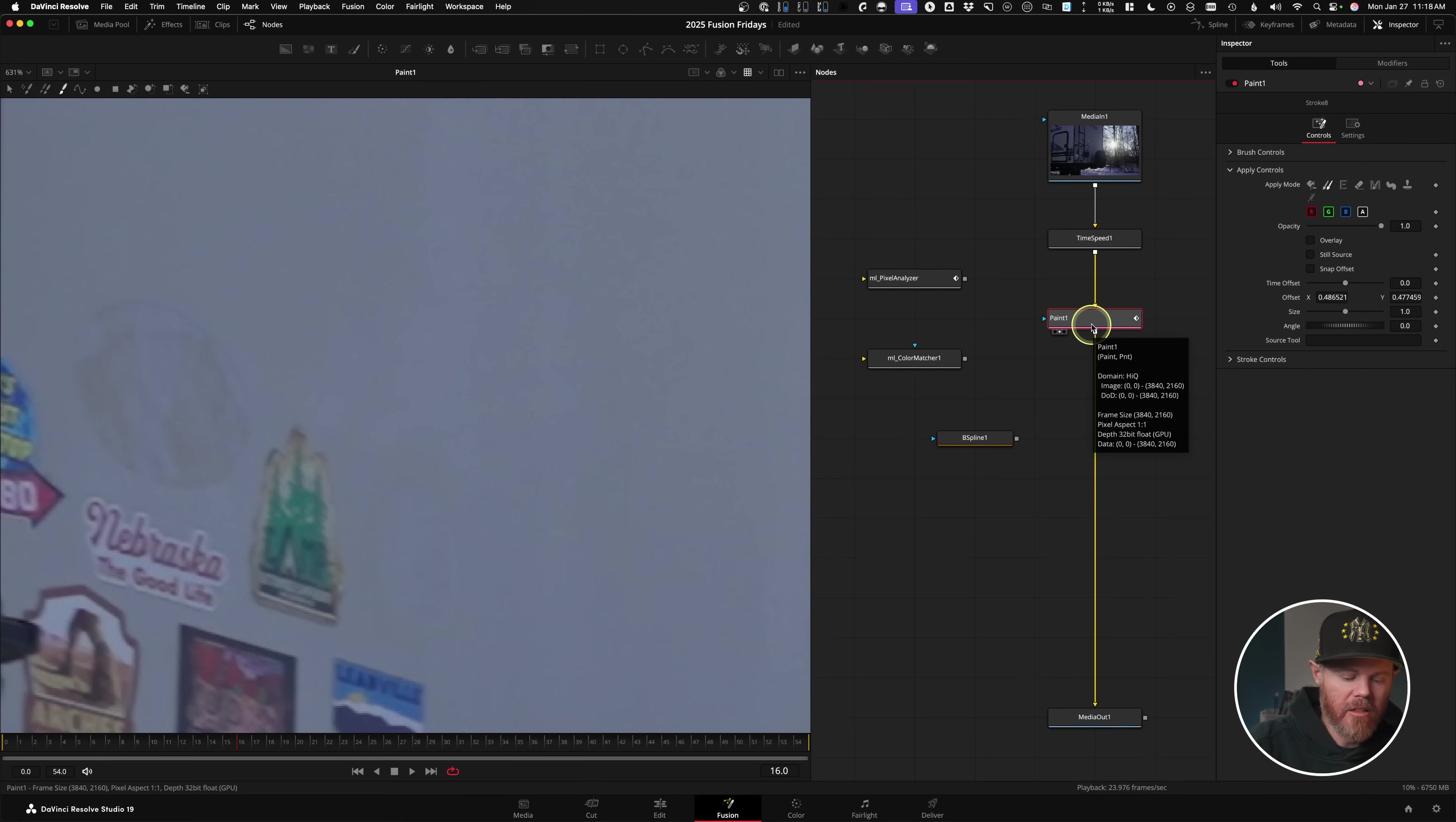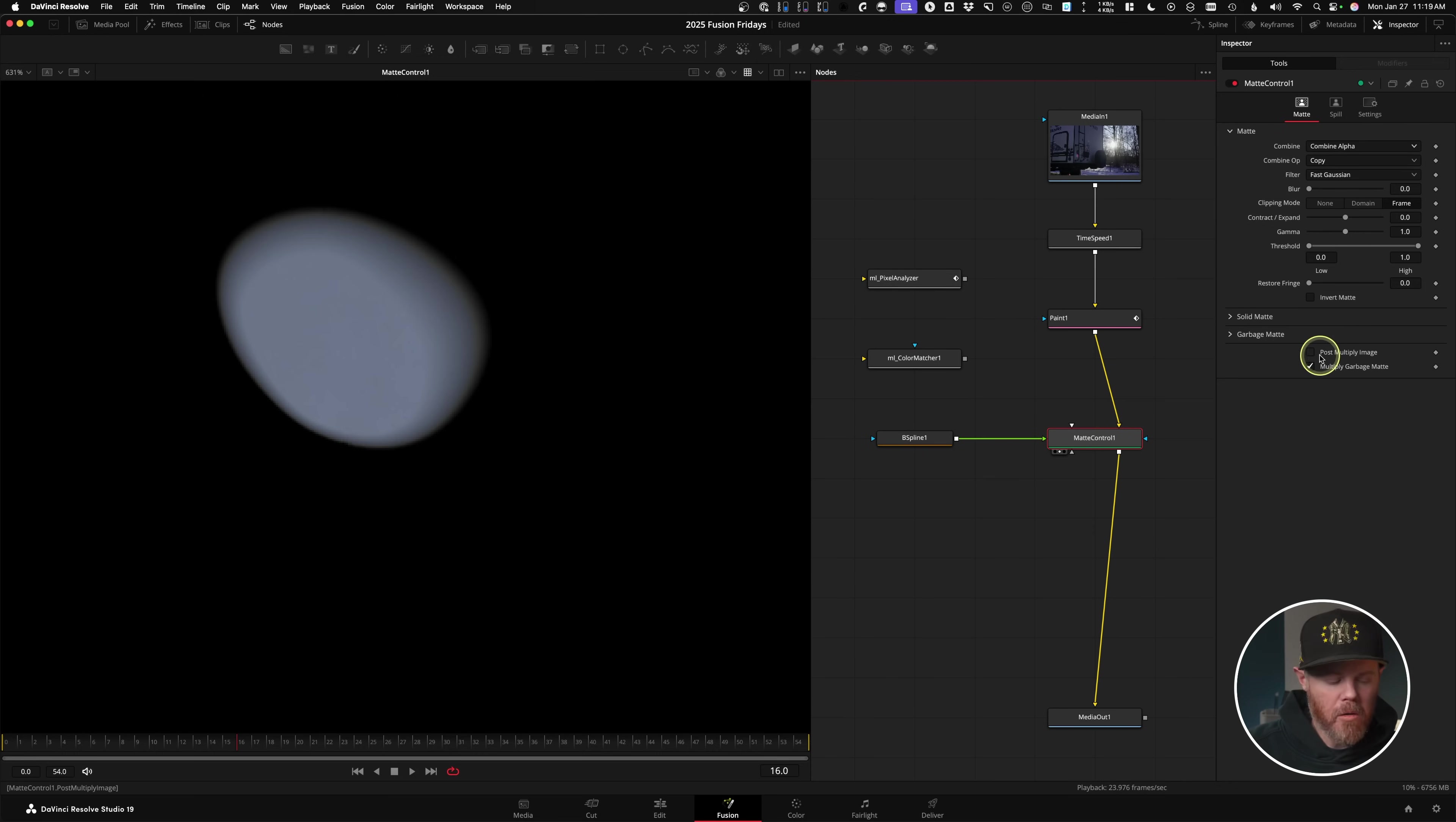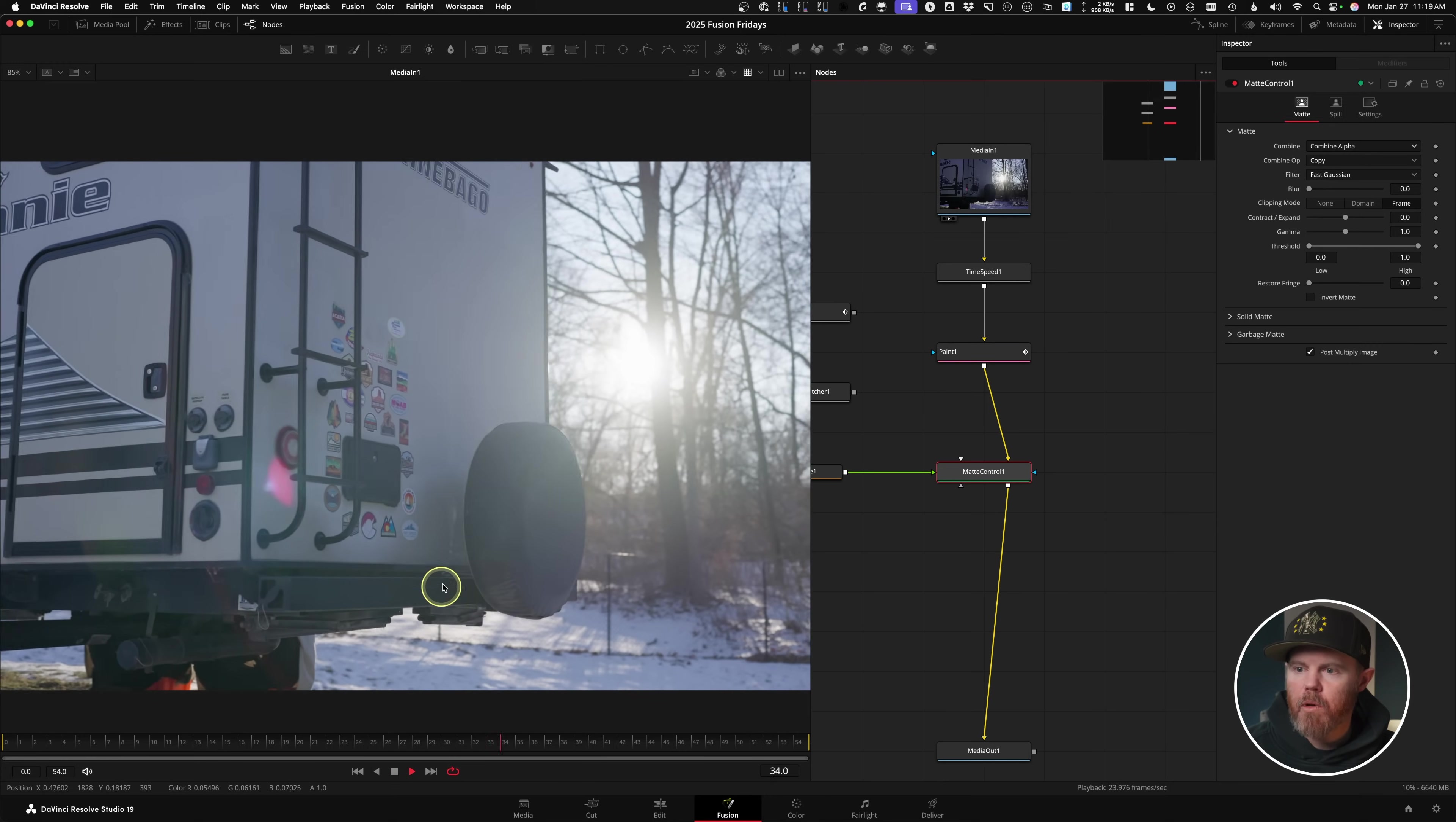Now, how do we apply this mask to the paint version here to cut it out? I like to use a matte control. The way I'll use the matte control with this B-spline is connecting it over here to the green foreground input. And in the matte control tool, you have to change two things. One, combine. Instead of none, we're going to combine the alpha. But the other thing we need to do is we need to pulse multiply the image, which actually does the final piece of the cutout and multiplies it out for us. So now we have a patch that we can work with.